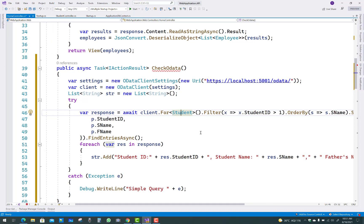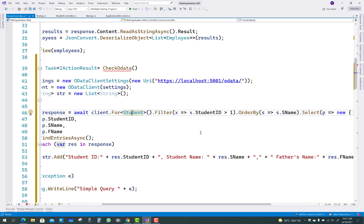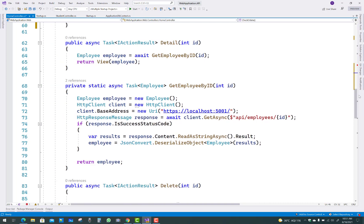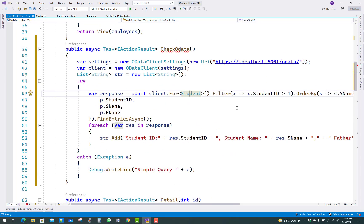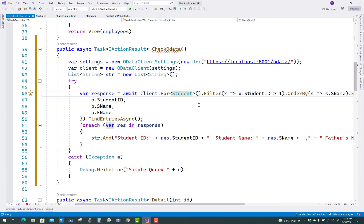Set client equal to new ODataClient with the settings containing the Web API project URL. Then use client.For to get a list of students, and apply a filter where x.StudentID is greater than 0. Then order by student name — that is, sending the results in ordered form.